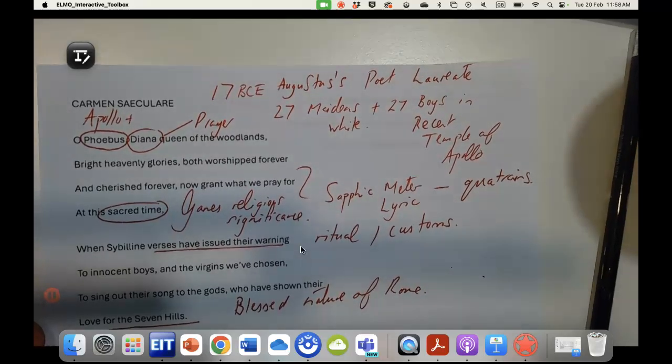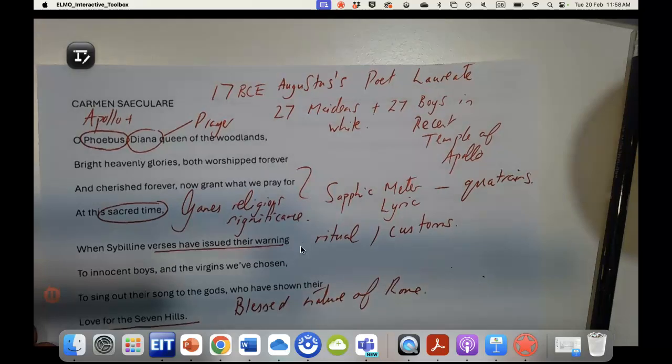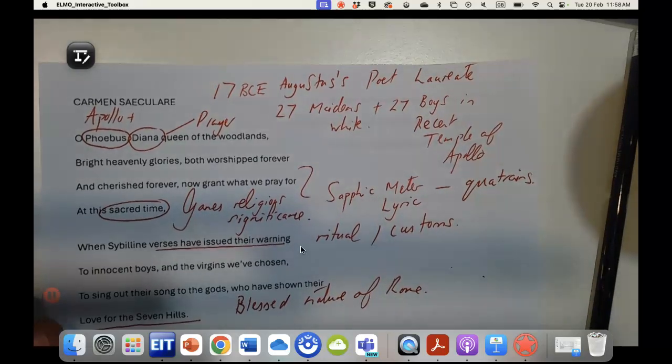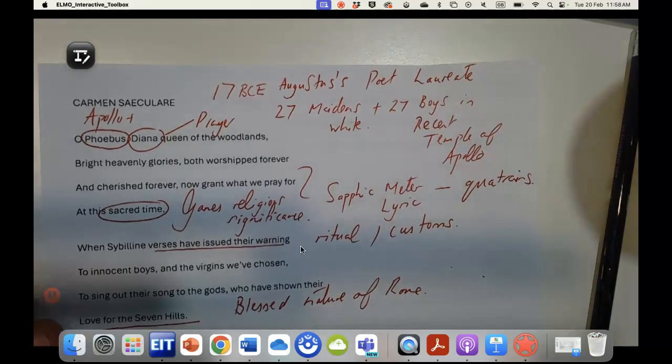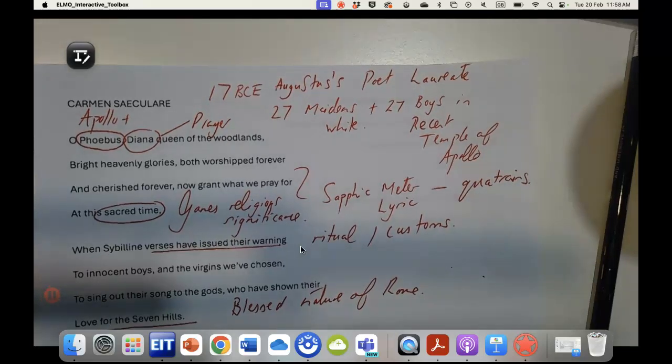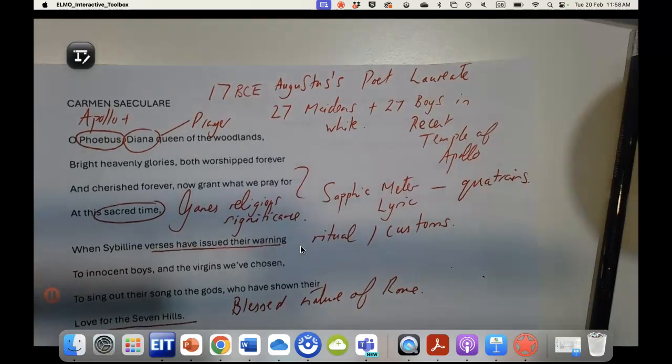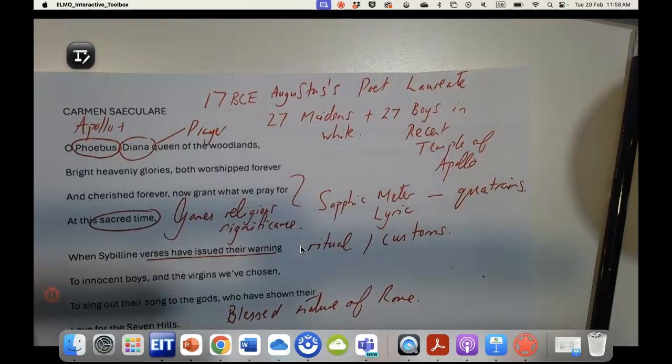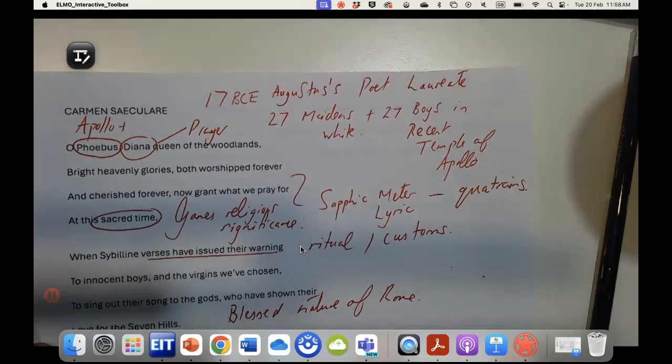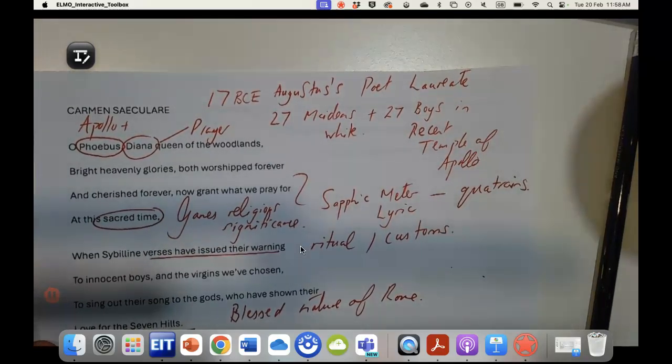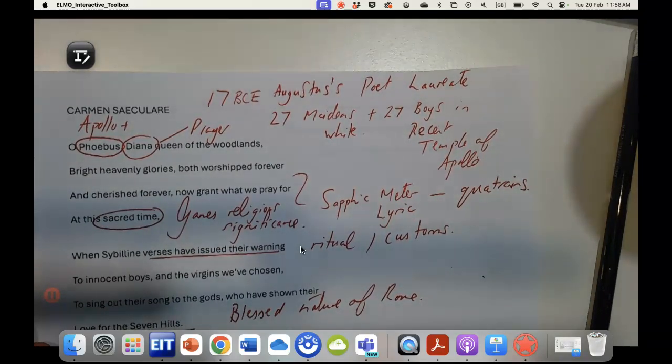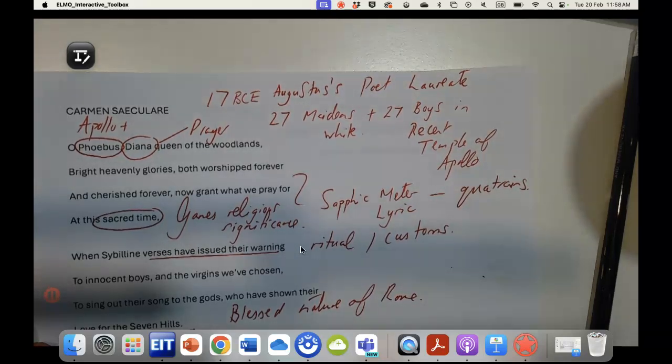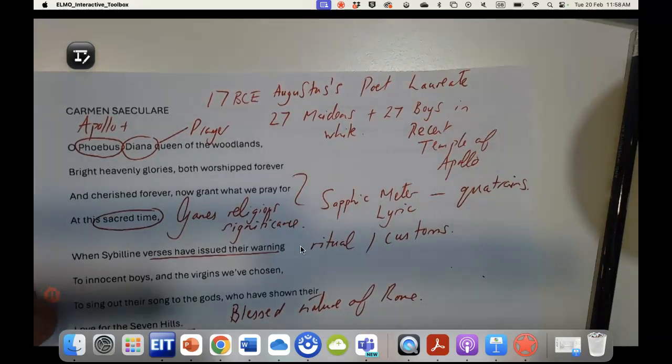I'm not going to be doing a lecture on this particular poem in terms of it being a literary text, so much as looking at its historical significance and why it is so important in terms of acting as a propaganda vehicle for Augustus's power, prestige, and auctoritas.